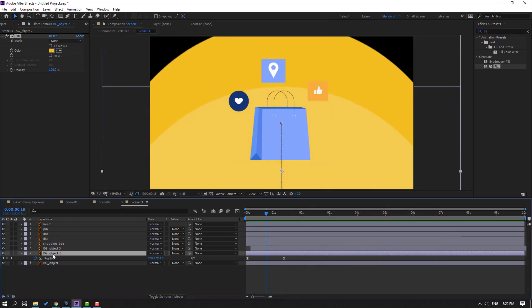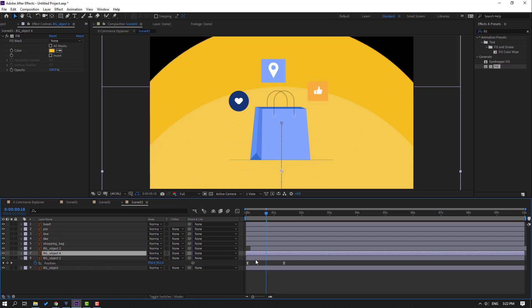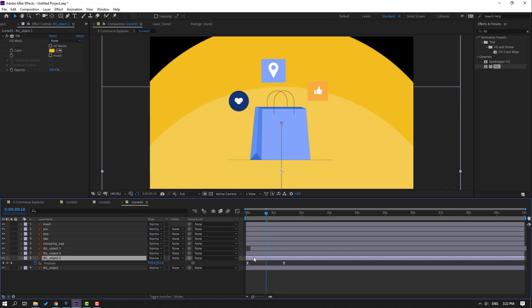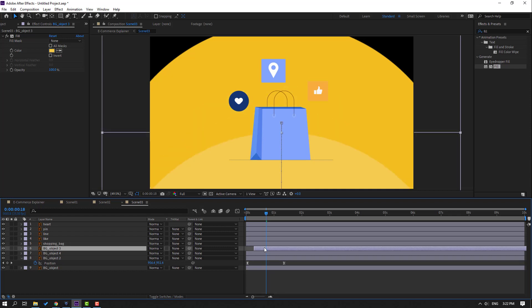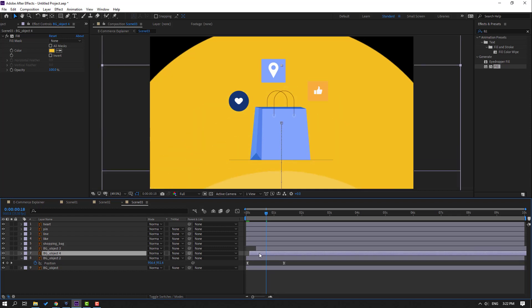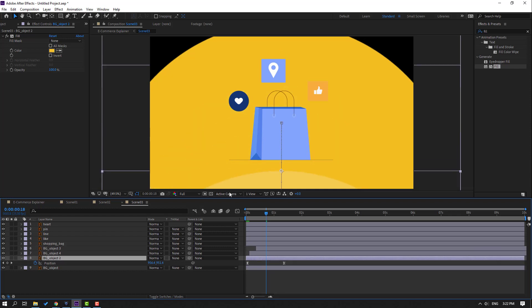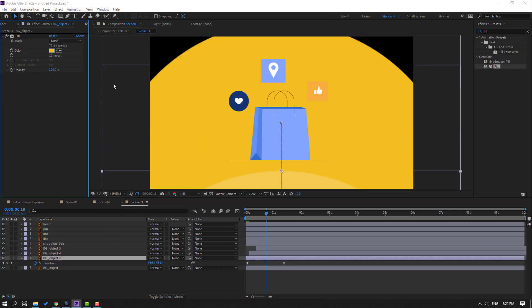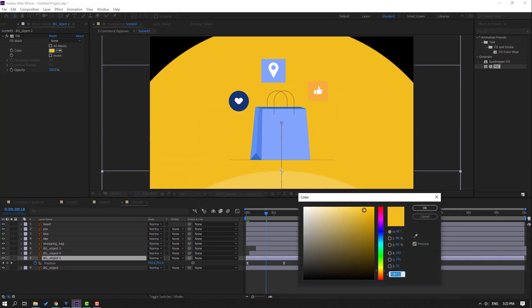Let's Control+D again, select this object, move to the right like this, and change color to dark yellow.